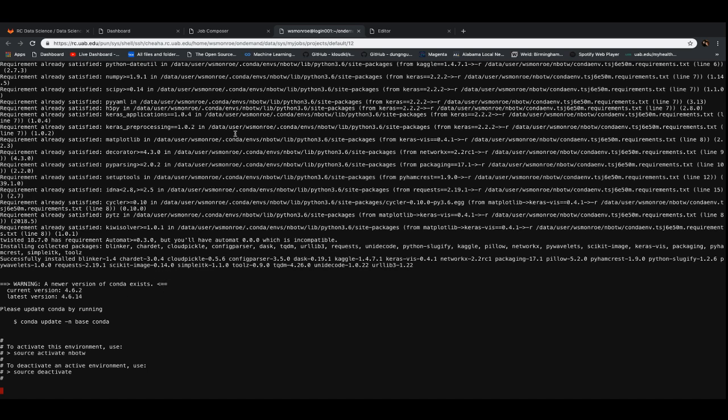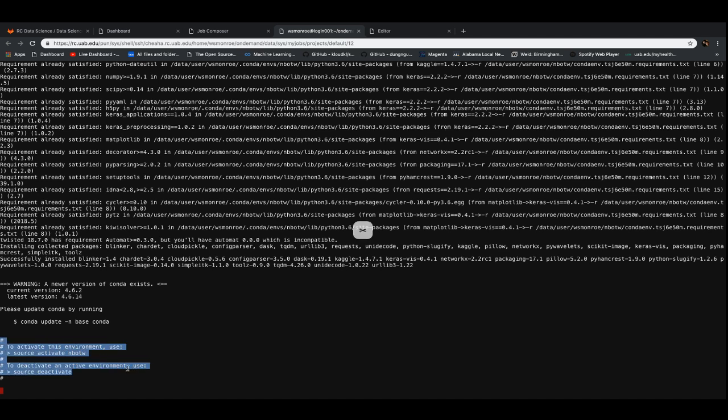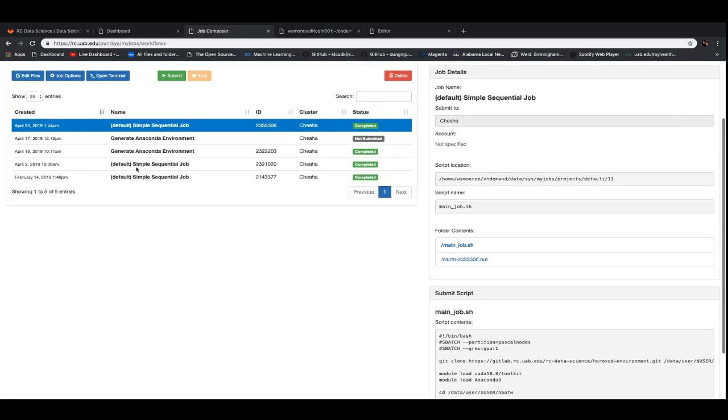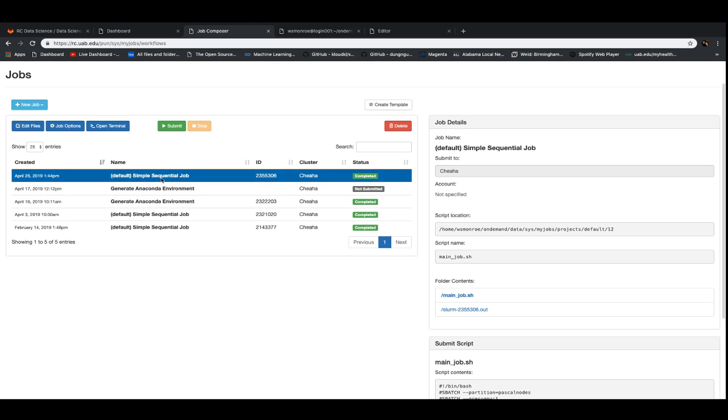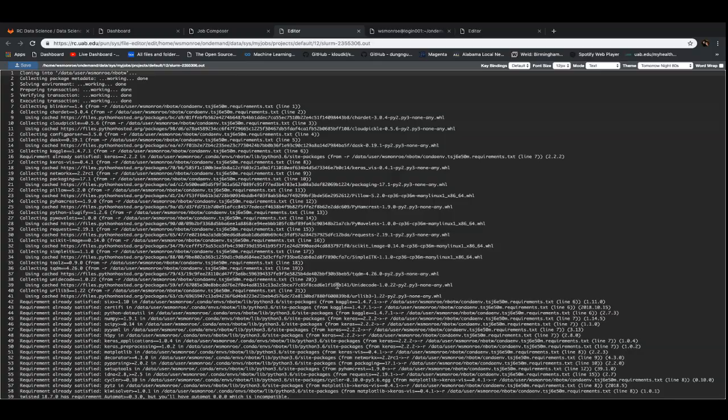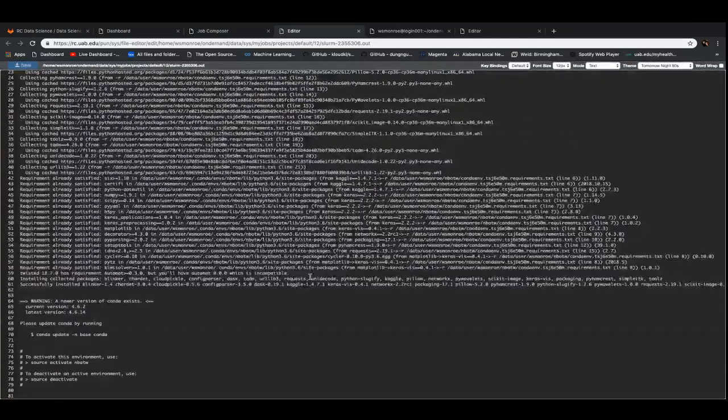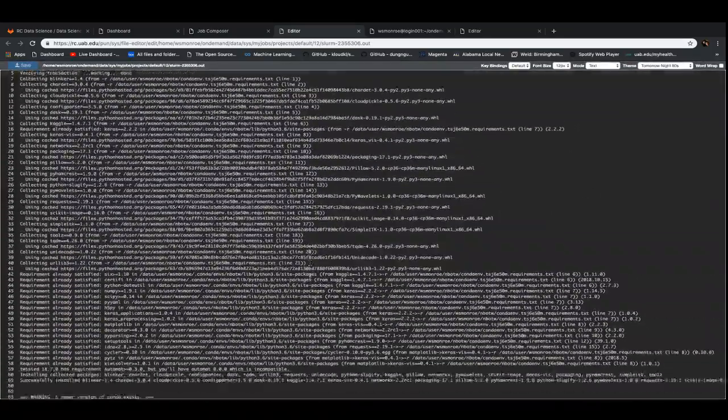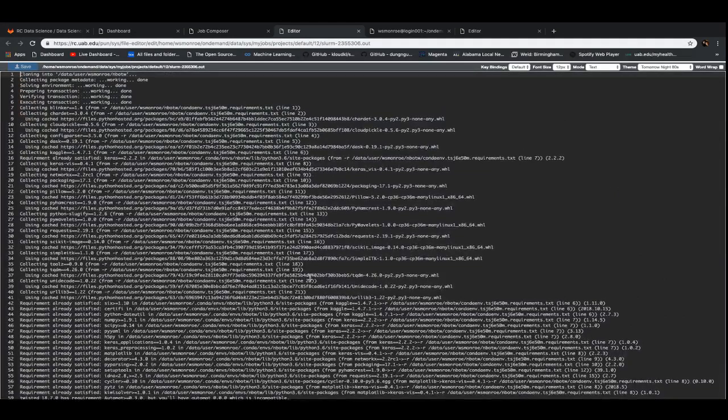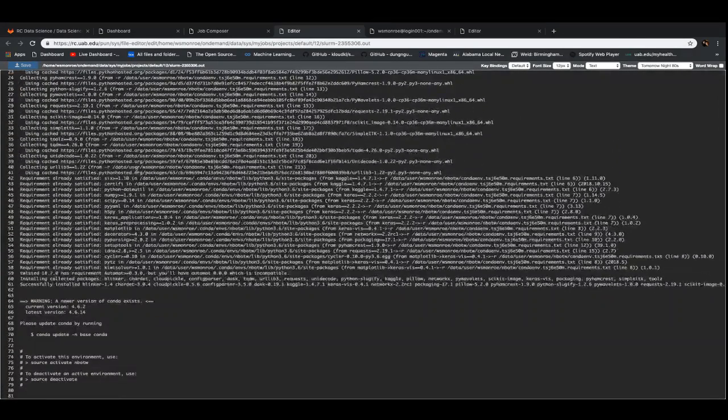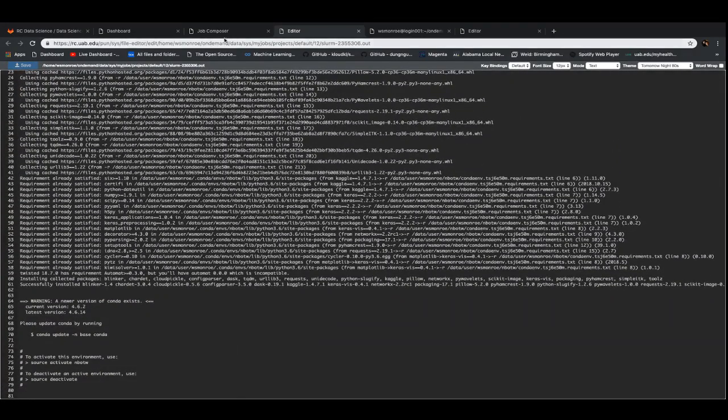When it gets to the end, you'll see this to activate, use source activate, to deactivate, use source deactivate. We can come back to job composer and indeed it says that it completed. And then if we click on that log file, it'll show us that entire log file and you can scroll up and down and see all the things that it did and all the packages that it installed into this environment.